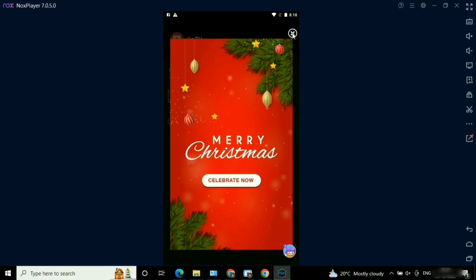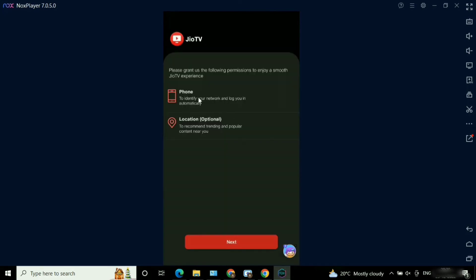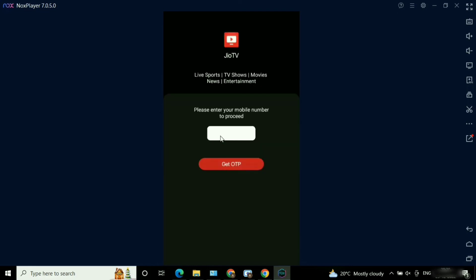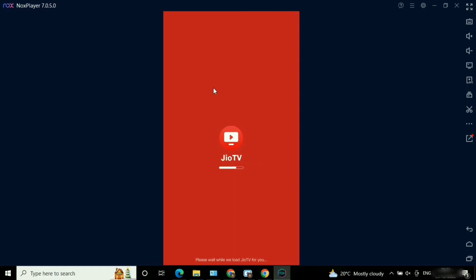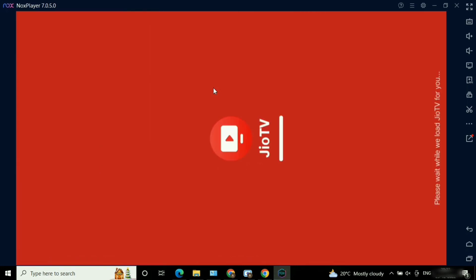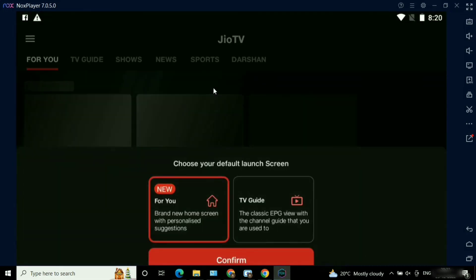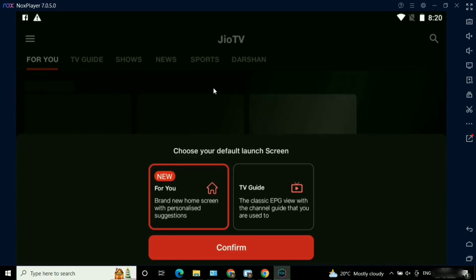The same way you used to log in on your mobile device, same way here also we just need to log in. Nox Player will act as an Android operating system. Let me log in with a valid mobile number. Let me enter the OTP and submit. Here you can see the GeoTV application is getting loaded and it got loaded successfully. The same way we used to use it on mobile devices, same way here also — there is no difference.